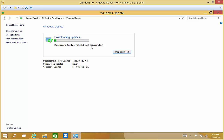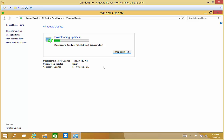That will take anywhere from a couple of minutes all the way up to maybe an hour, depending on how many updates need to be run on your particular system. The longer it's been since the installation came out, the more updates you're going to have. But this is a fairly new installation — it just came out today, Windows 10.